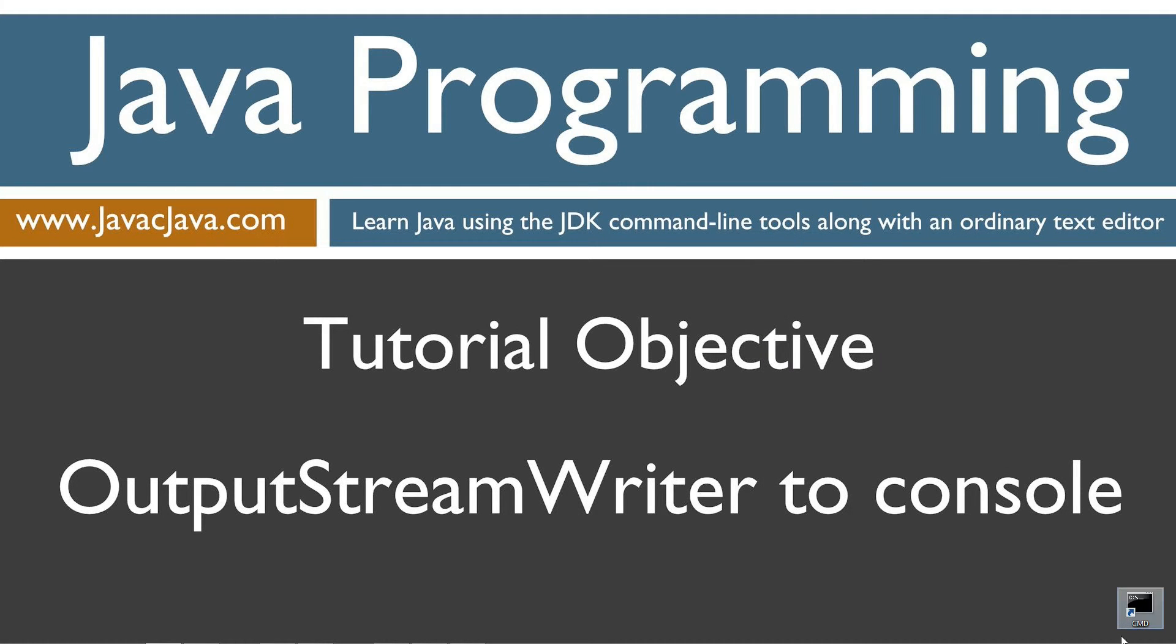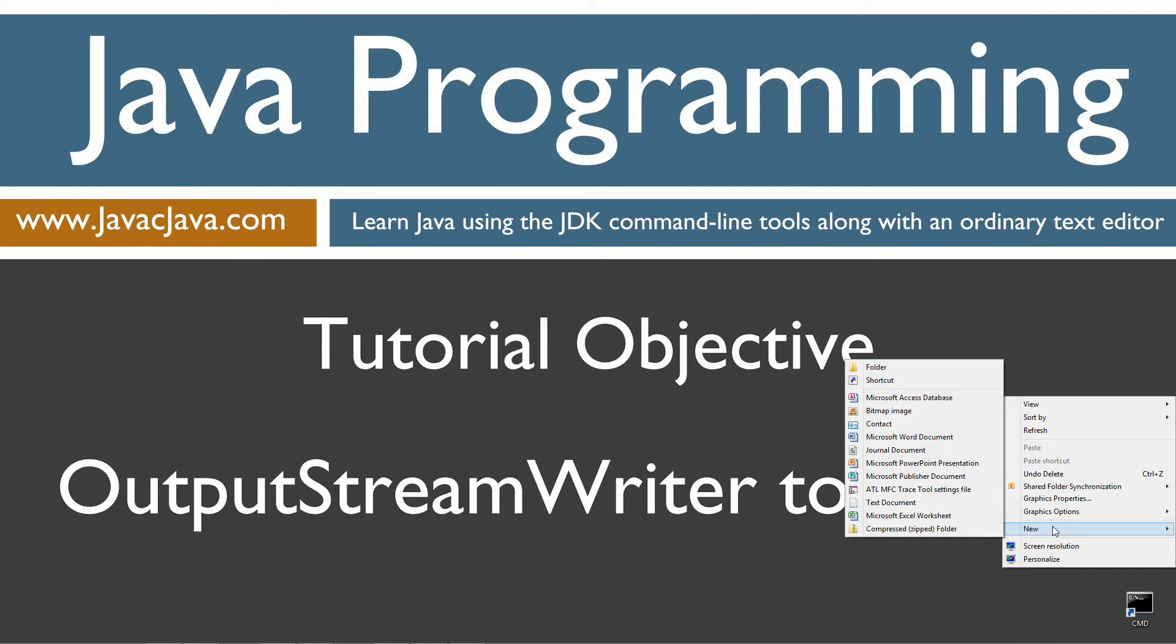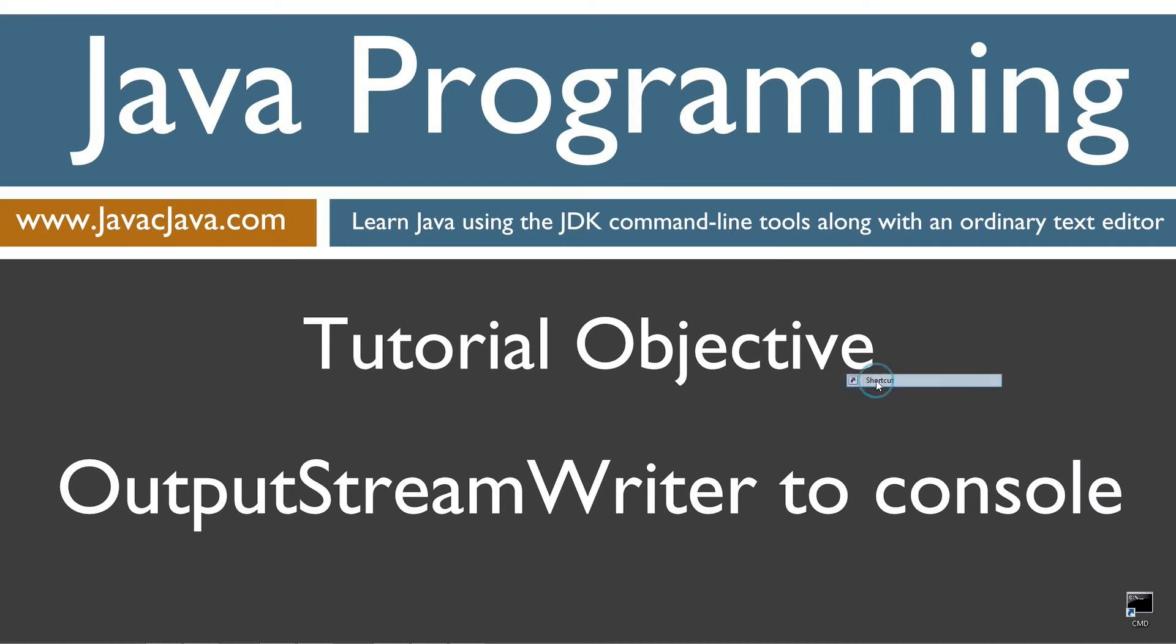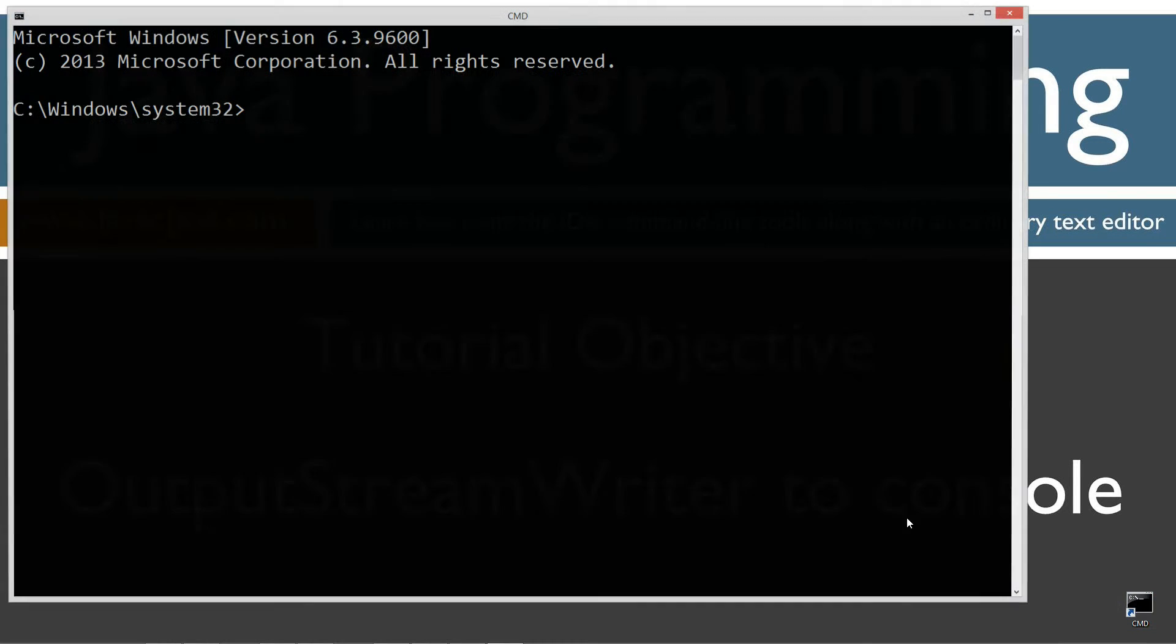I've got a shortcut to the command prompt on my desktop, but if you don't, you can create one by right-clicking, selecting new, shortcut, cmd, next, and finish. It's just that easy. Let's open that up.